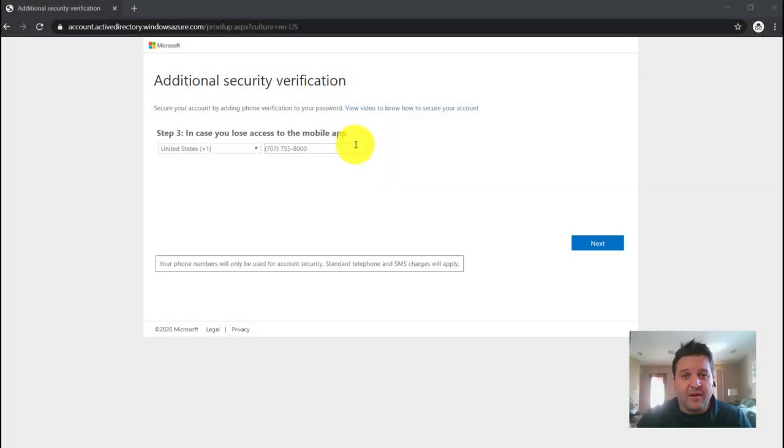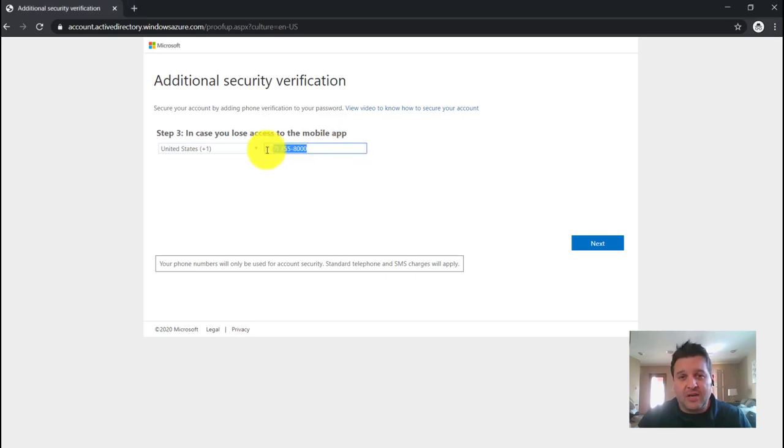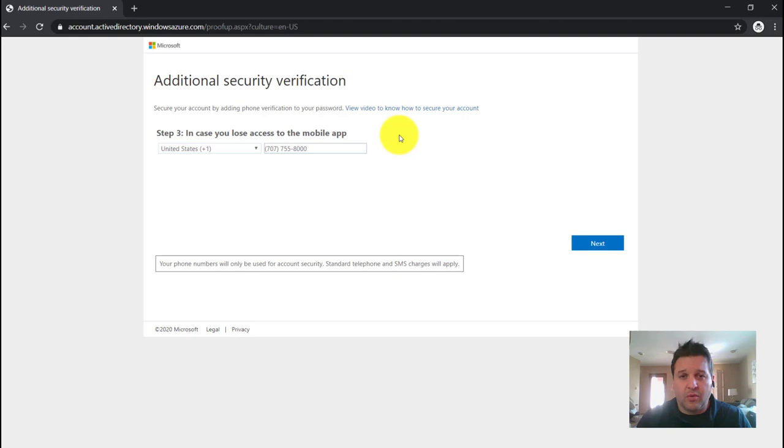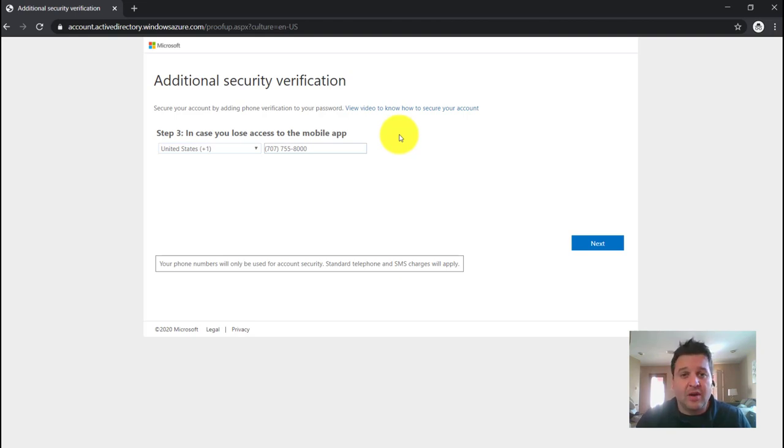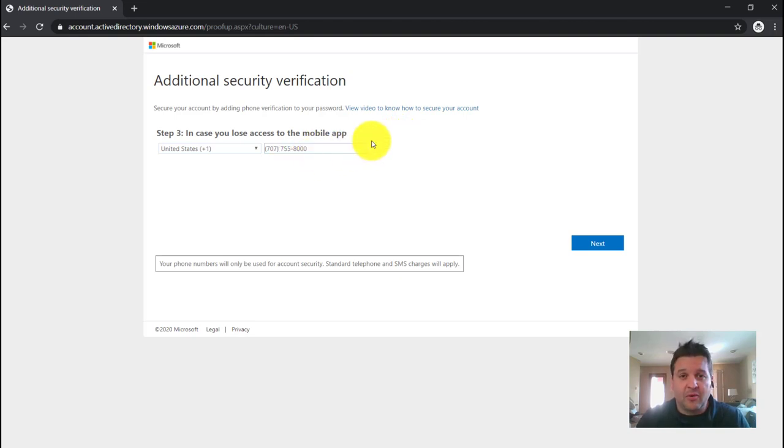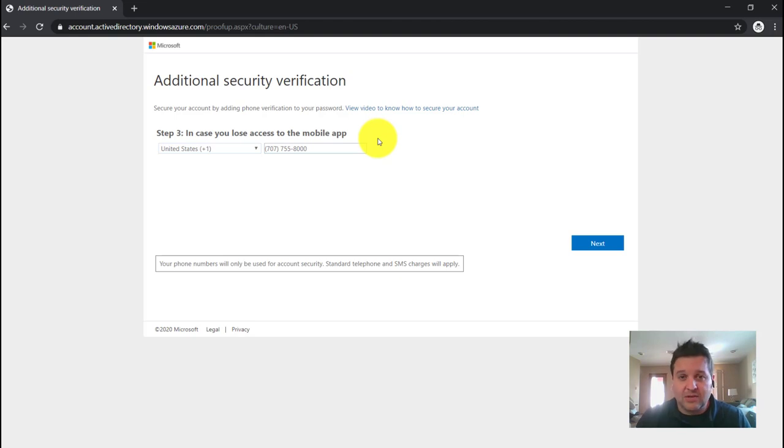We're almost there. We want to keep malicious actors out of your account, but not you. The number you put on this screen is very important. In case you're locked out of your cell phone, or in case you're locked out of your MFA app, or if you delete the app from your phone, you can still get a phone call to this number to unlock your account and gain access to your email. So be sure you put in a good one.